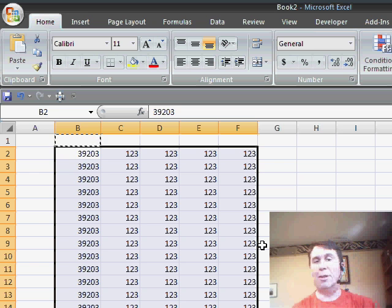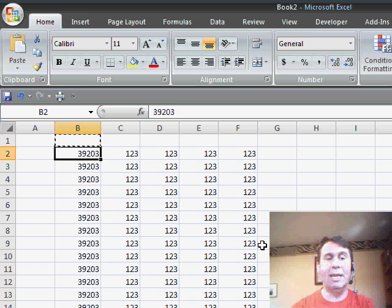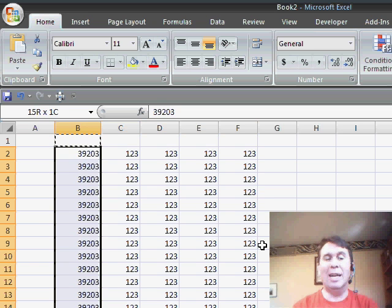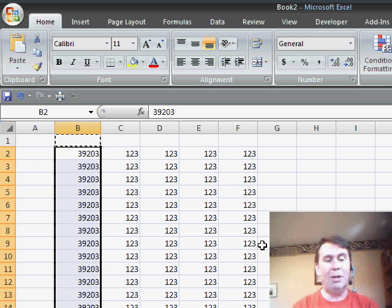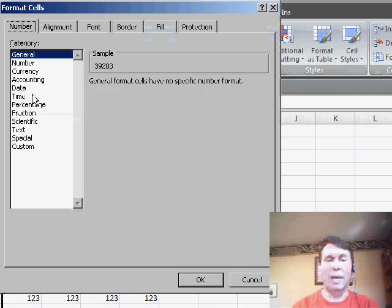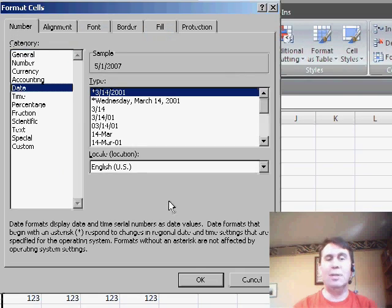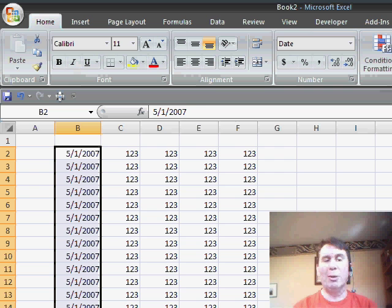are converted to real values. Unfortunately, the date field is now shown as a serial number instead of a date. I'll have to go into Format Cells. Ctrl 1 is the fast way to do that, and choose the date field and choose a date format in order to convert those back.